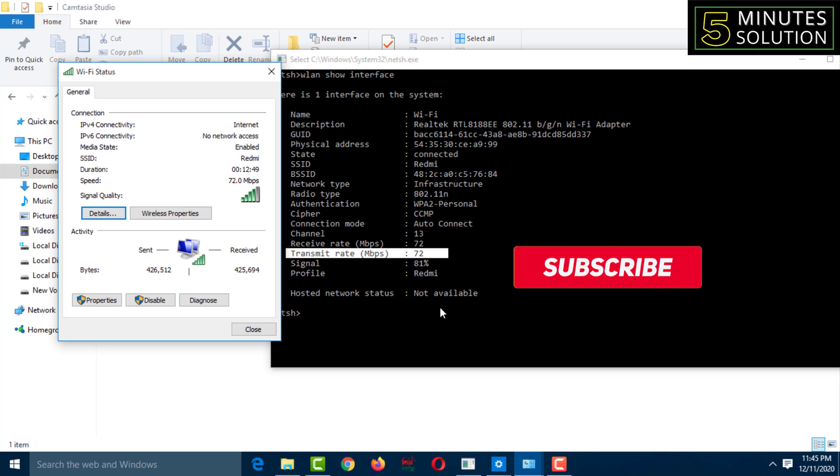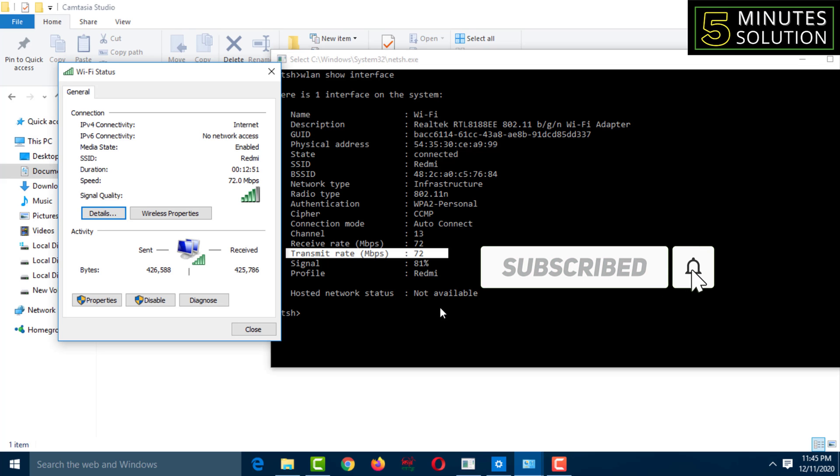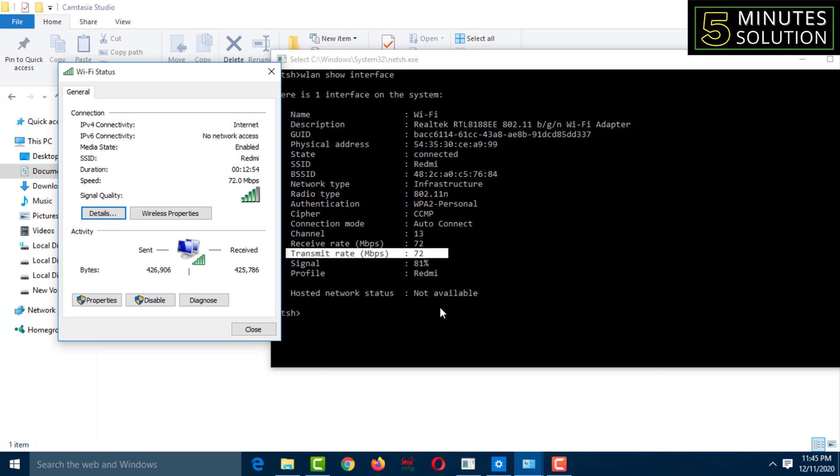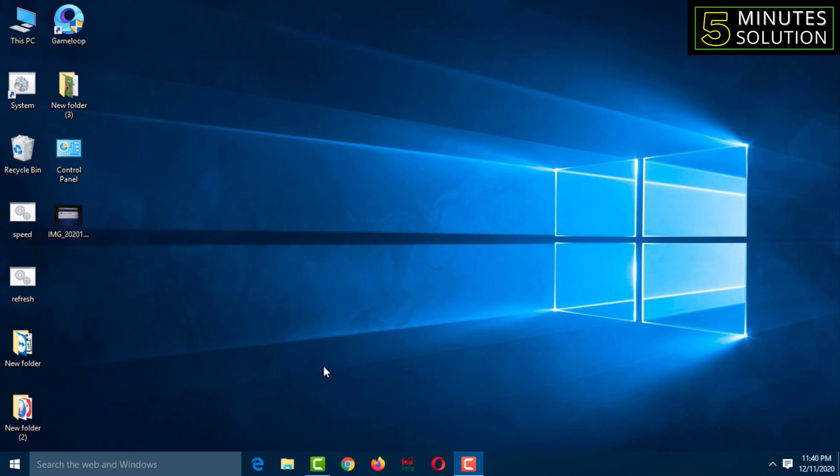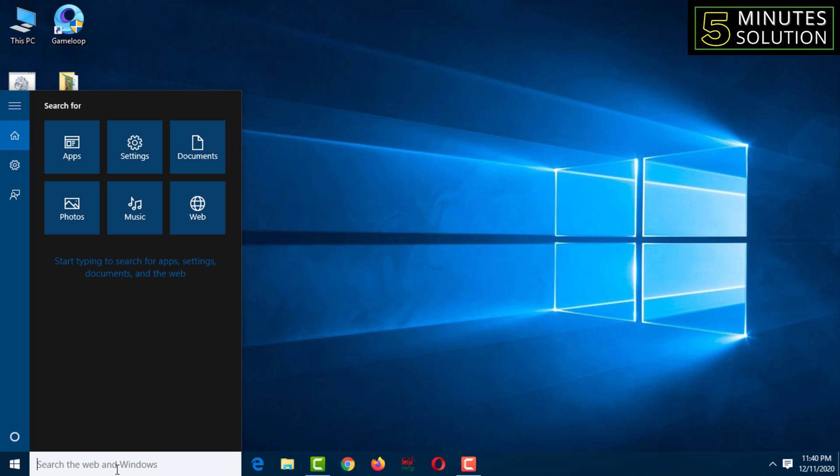If you didn't subscribe to my YouTube channel 5-Minute Solution yet, please subscribe now and press the bell icon to get next video notifications. For this, you have to come to the Windows dialog box.